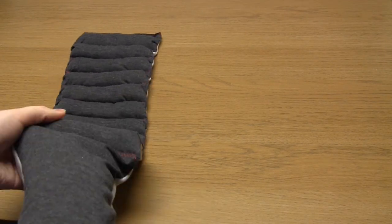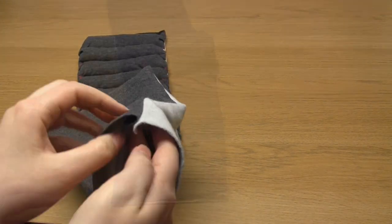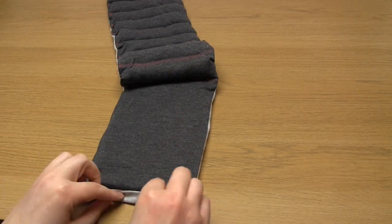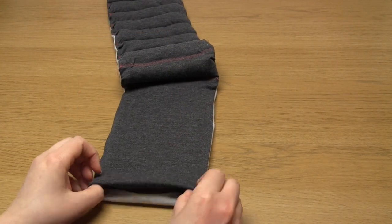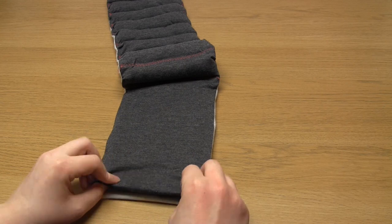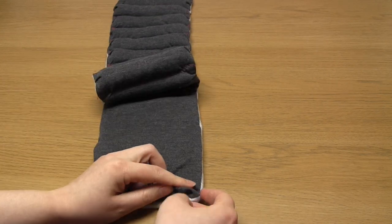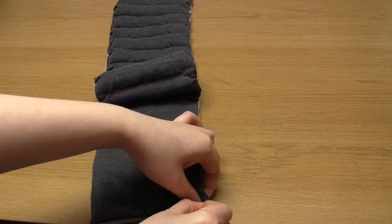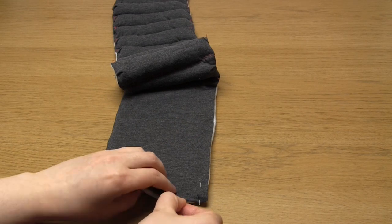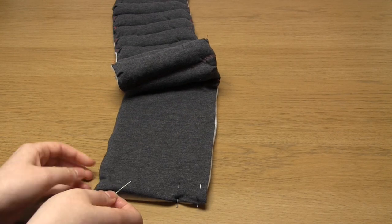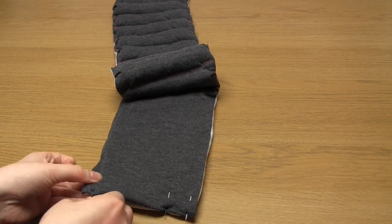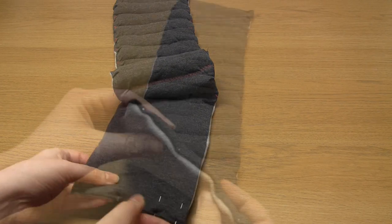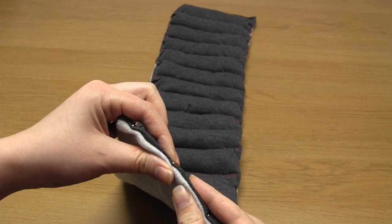Insert the wadding into this section of the tube and pin the end closed making sure to turn the raw edges inwards first. I then sewed along this edge using a stretch stitch.